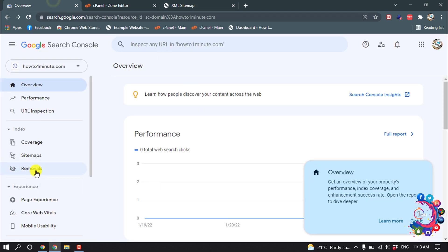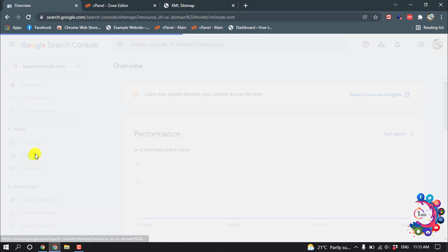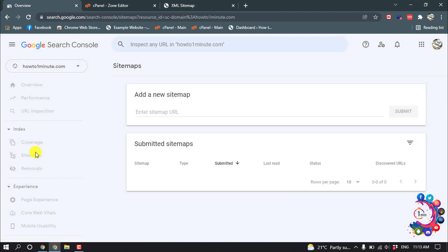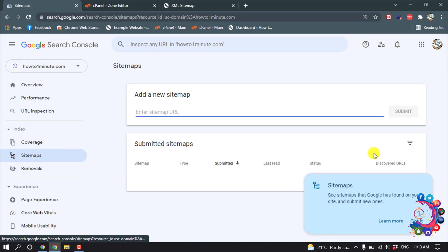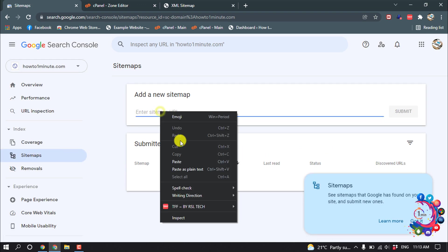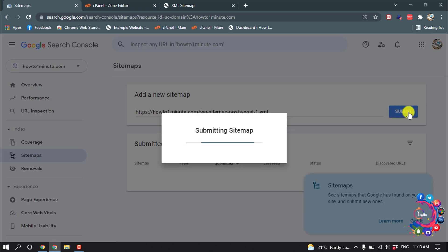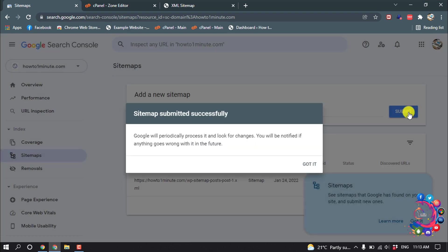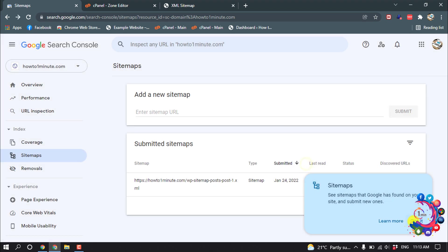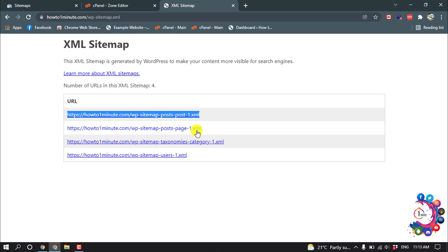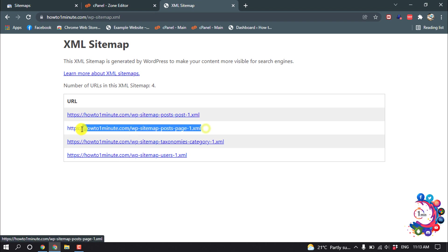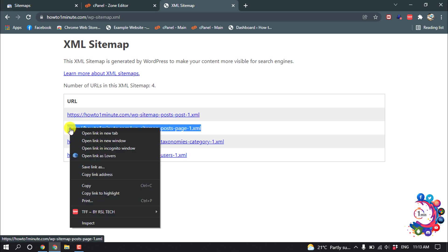And now click on Sitemaps and enter sitemap URL. Give the URL here and click Submit. And here you can see sitemap has been added, so we have to add all this sitemap one by one.